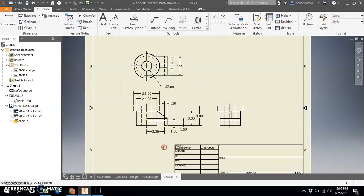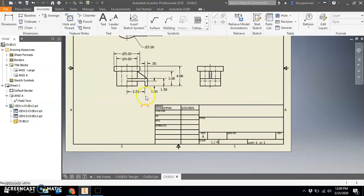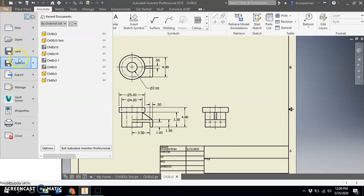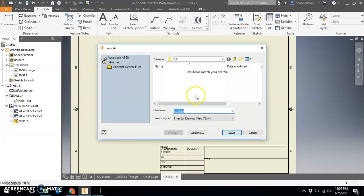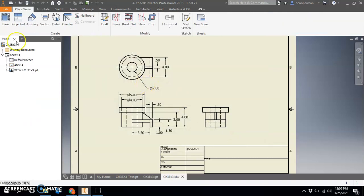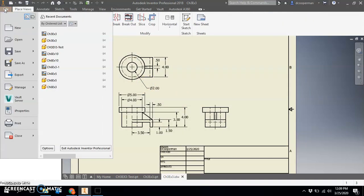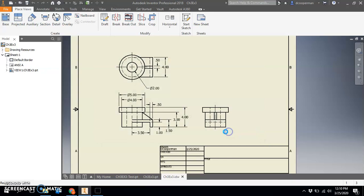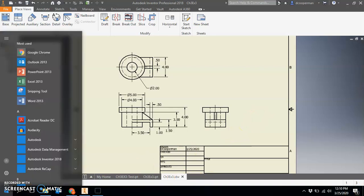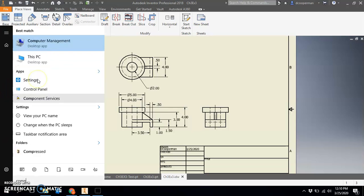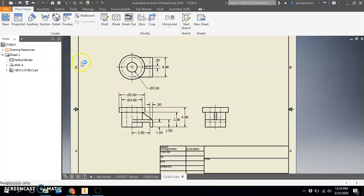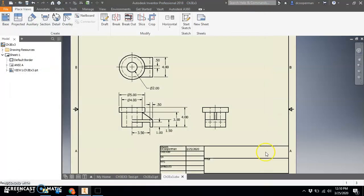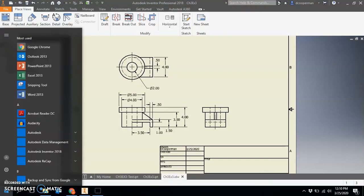If we're good with that, let's do a file save as. We'll call it CH3 EX3, Chapter 3 Exercise 3. Then you can do file export PDF and create a PDF of this. This is what you'll be ultimately submitting. If I go to my computer management or my desktop, I believe where I saved it, let's go to my desktop.